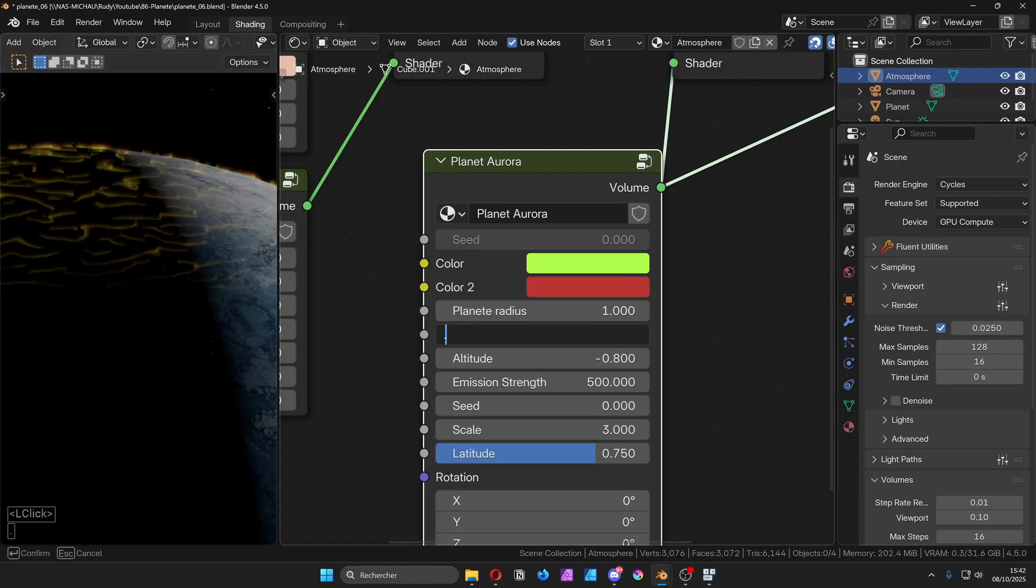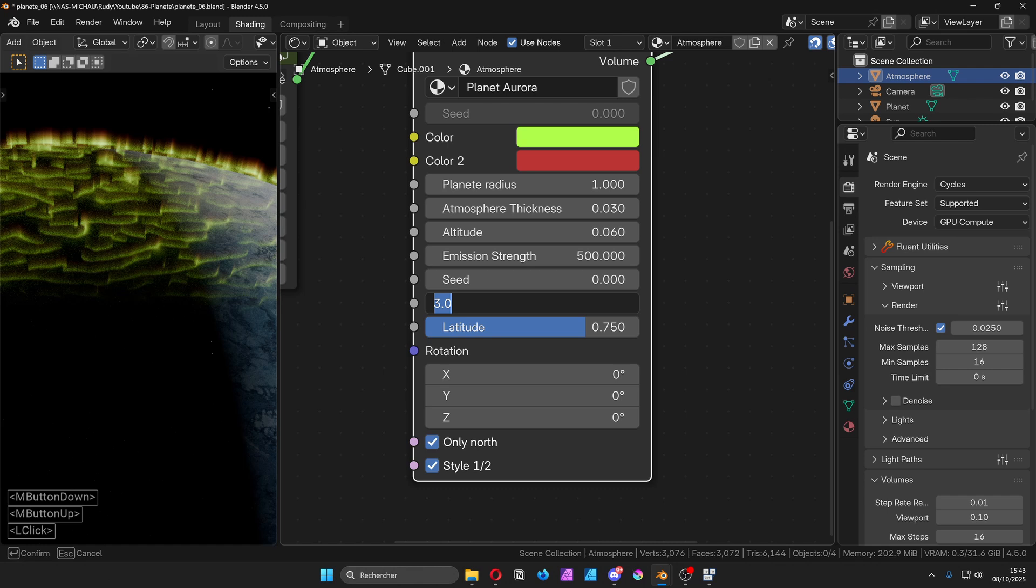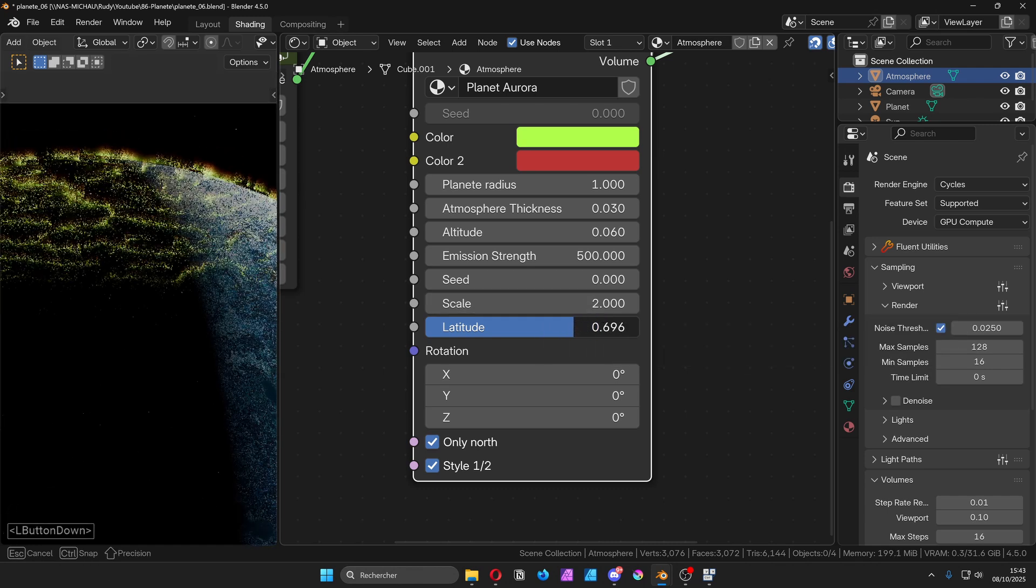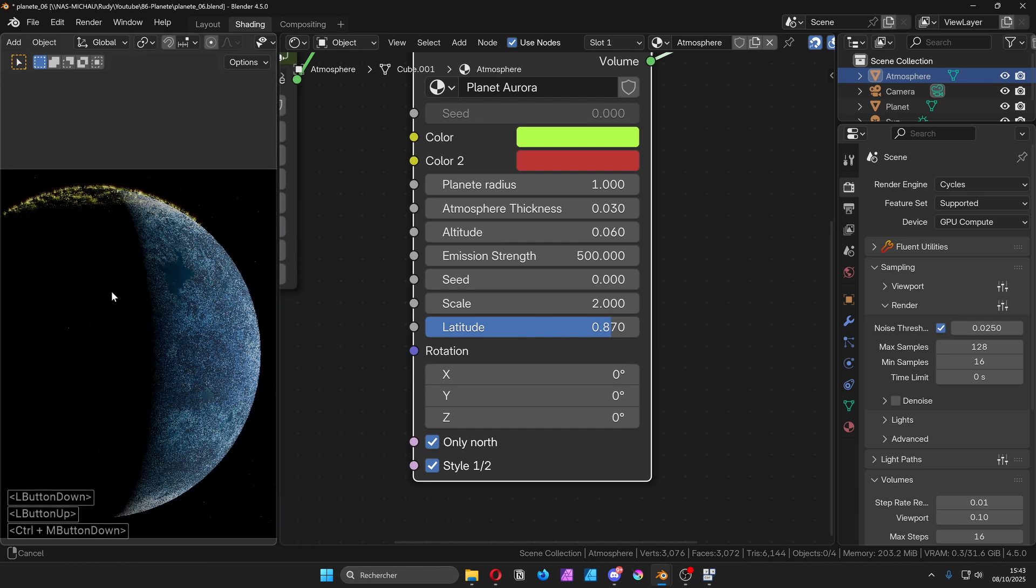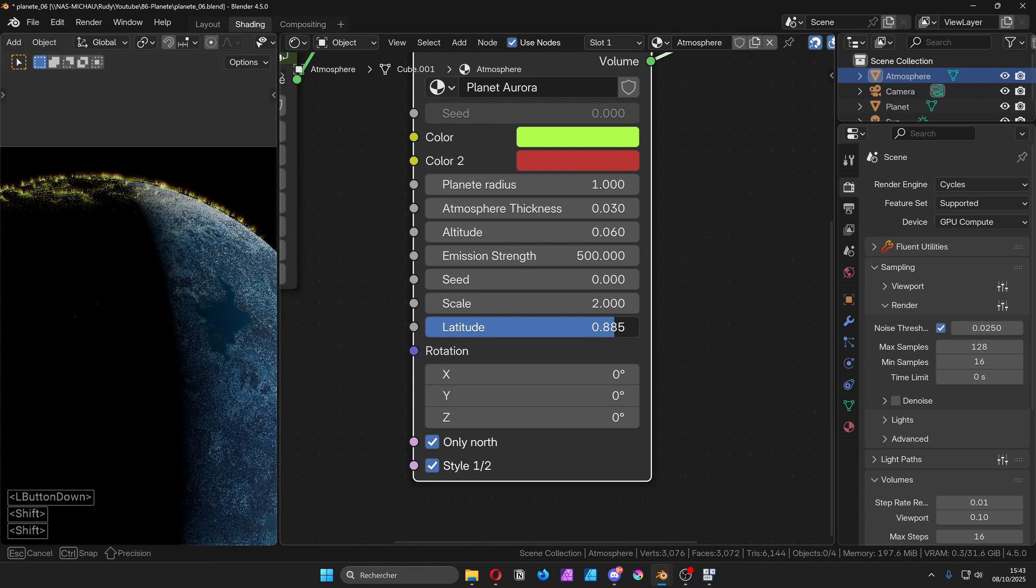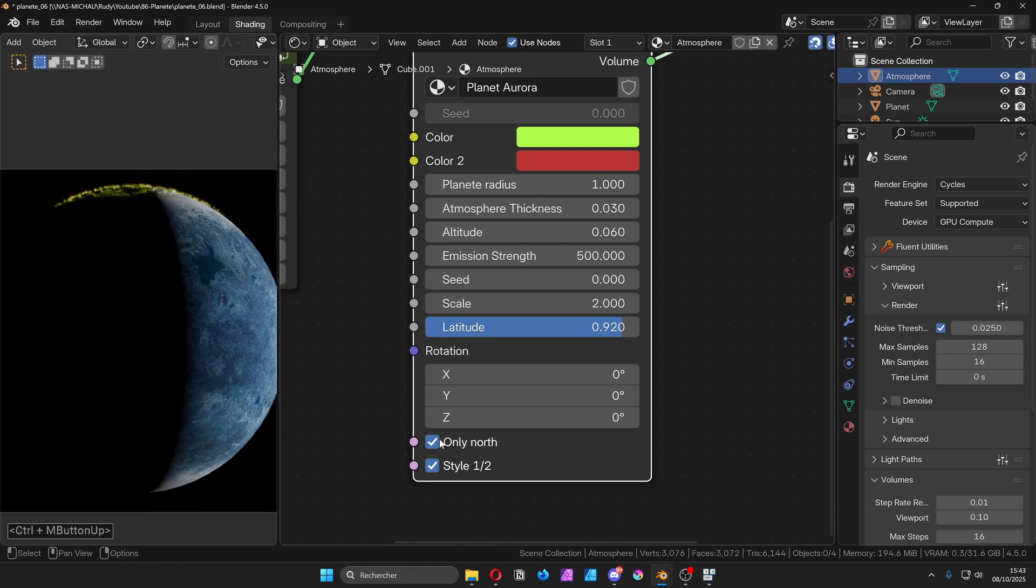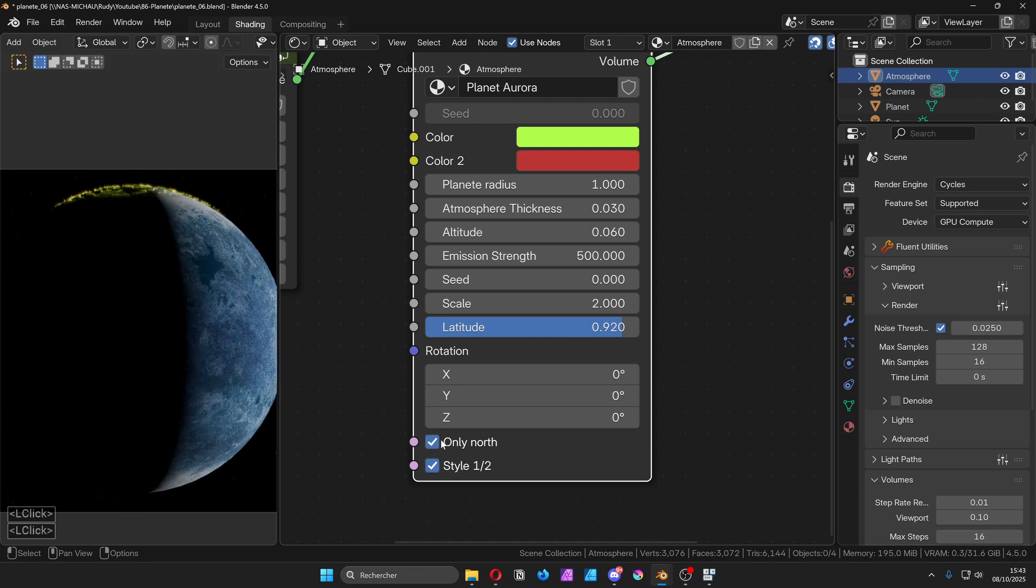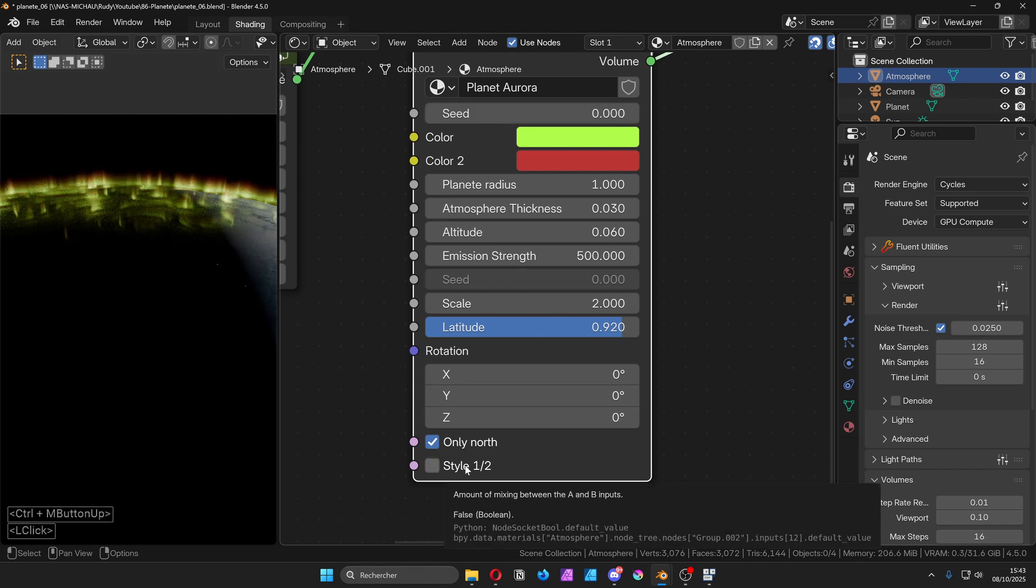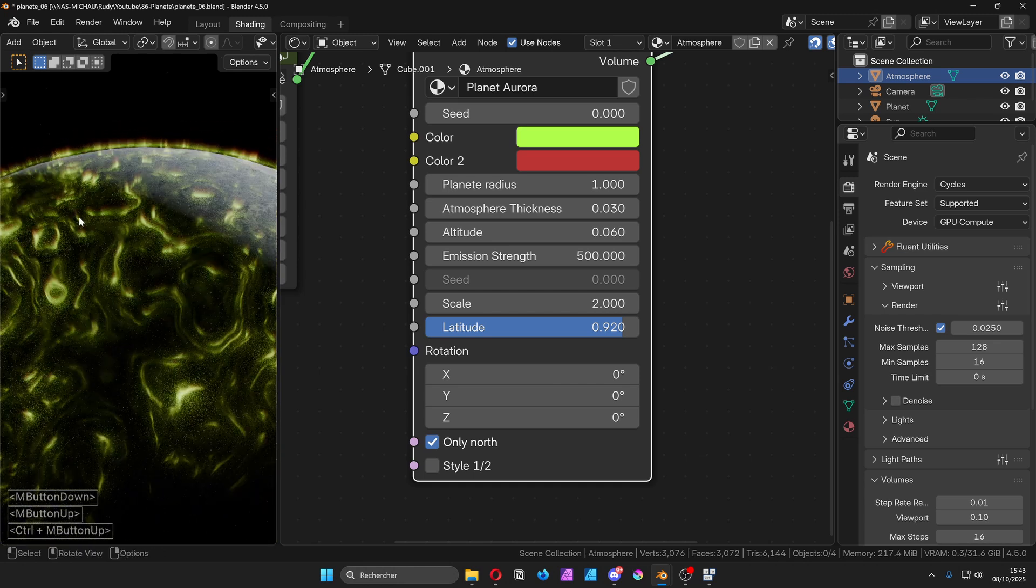You can tweak the color if you want. I will just make a few small changes. Adjust the atmosphere thickness so it matches the other shaders. Rise the altitude a bit, set the scale to 2, and the latitude limit around 0.92. At the bottom of the node, you will see two options. Only north. It lets you choose whether the auroras appear only at the north pole or at both poles. Style. It switches between two visual styles of auroras.